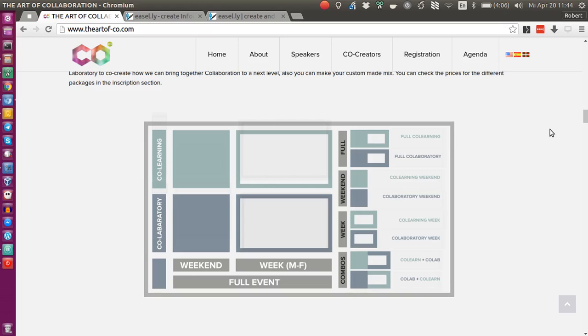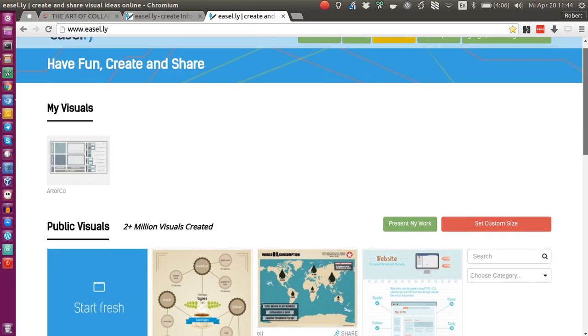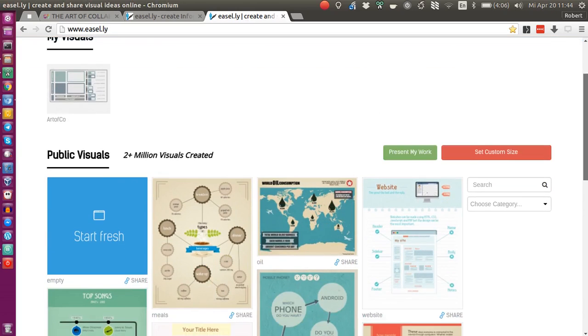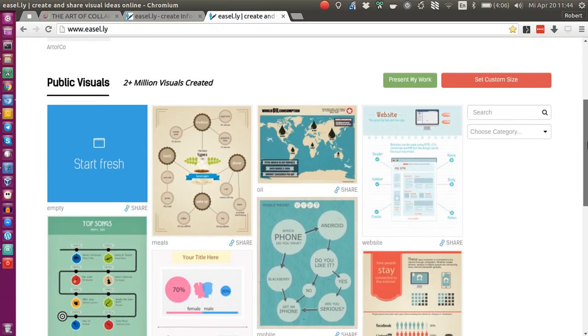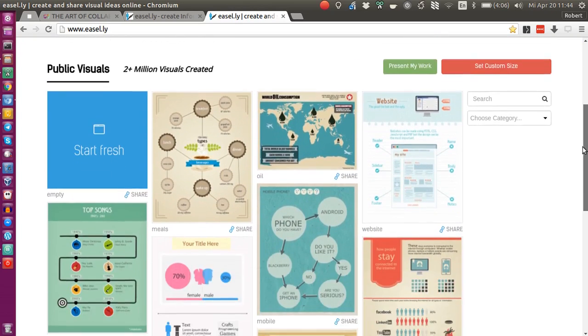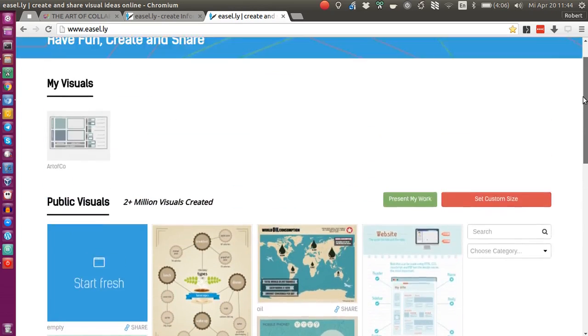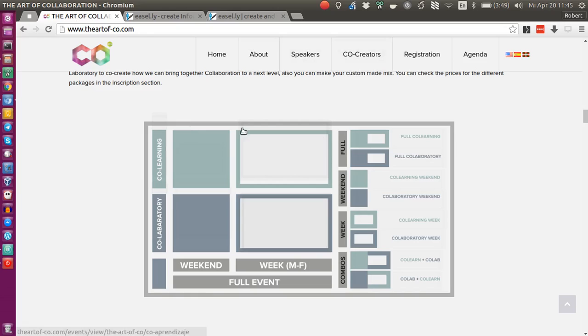I dug into the whole problem and tried to find some services that might provide a solution. The one I found was something called Easel.ly, which is basically an online service to create very appealing infographics, but I found you can actually use it to create images that provide links to different sections.